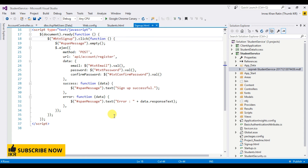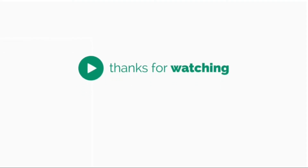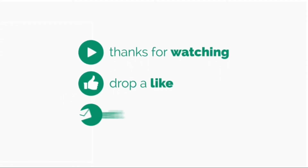Thanks for watching. If you like this video, please comment and share. In my next tutorial I'm going to show you how we can do the login operation and get data from the database using web API. Thank you.